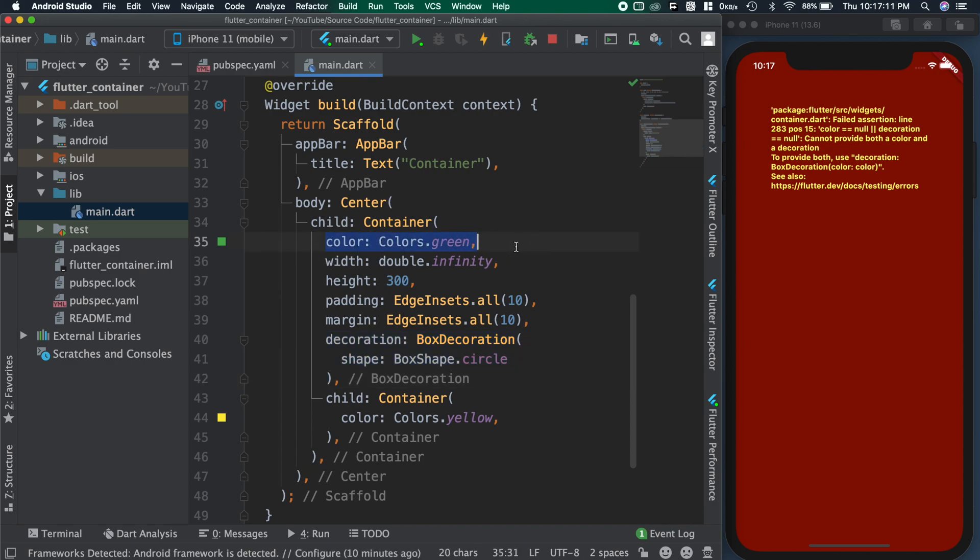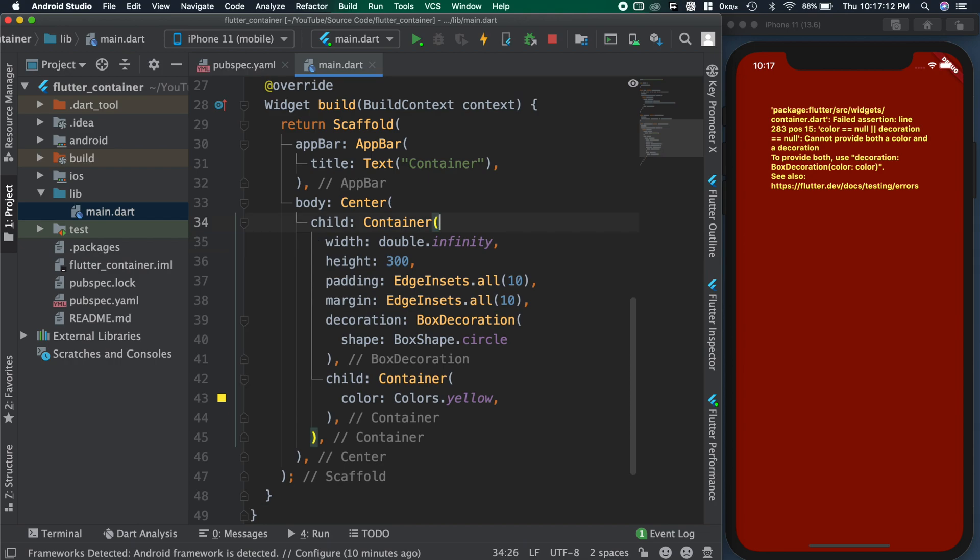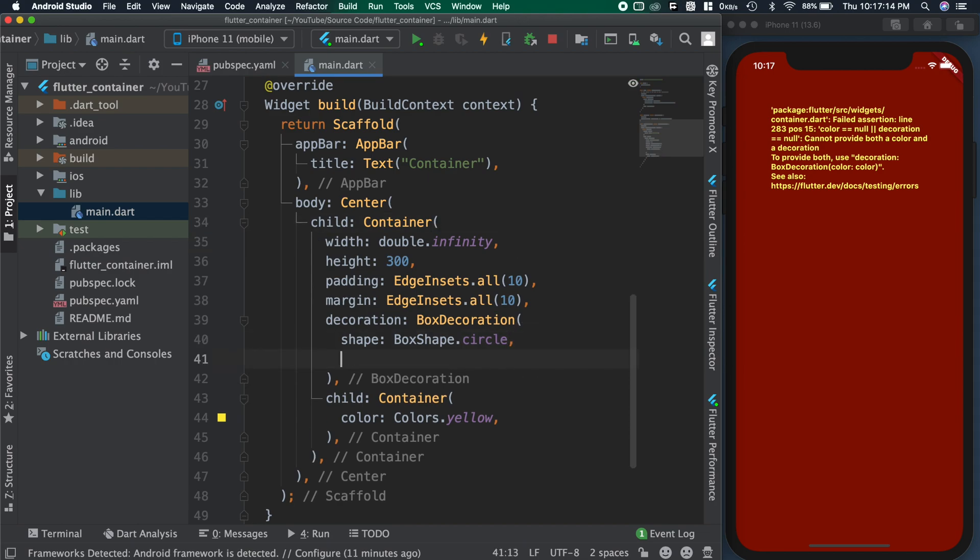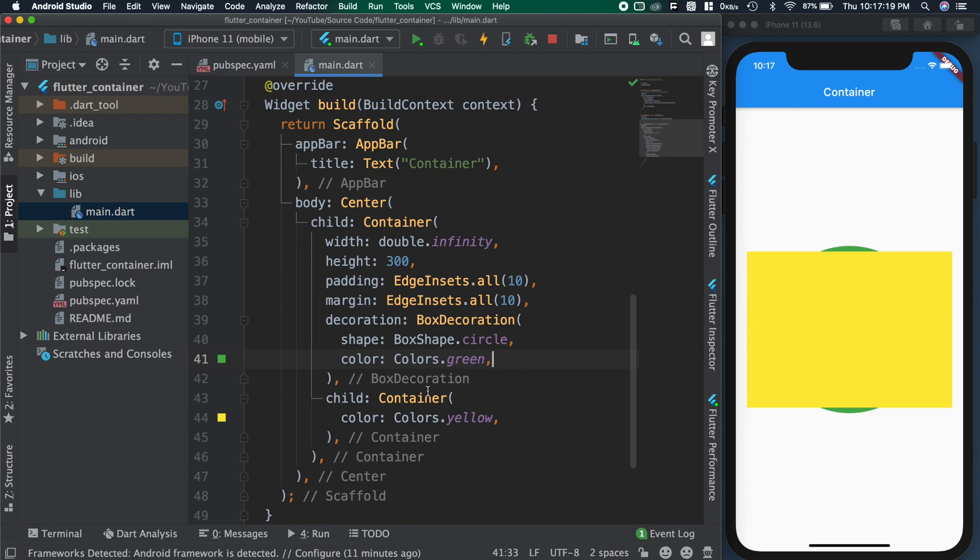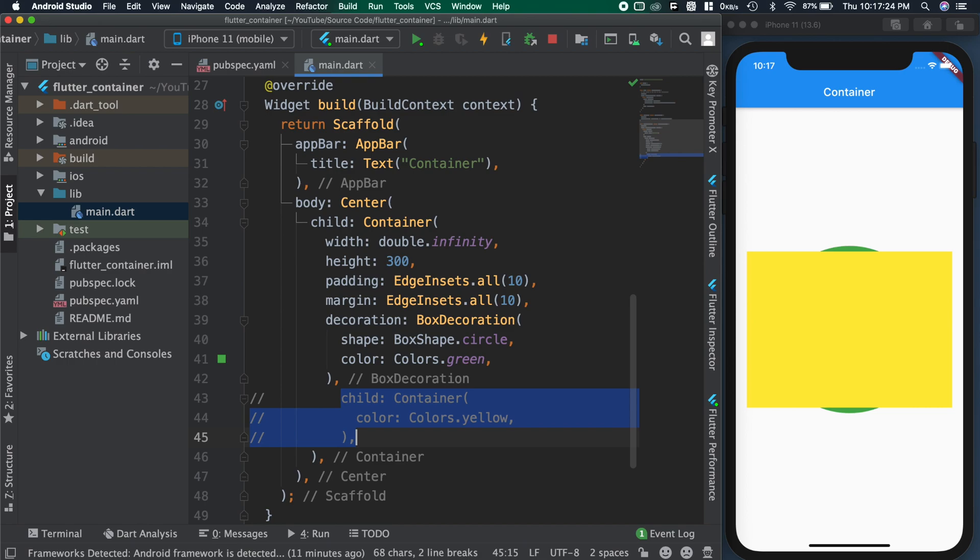To set the decoration color, we can use box decoration's color attribute. So moving the color attribute inside box decoration. You can see our child is coming out of the container. So we need to be careful when we use circle as the shape. This will be helpful for adding borders for a circular image.